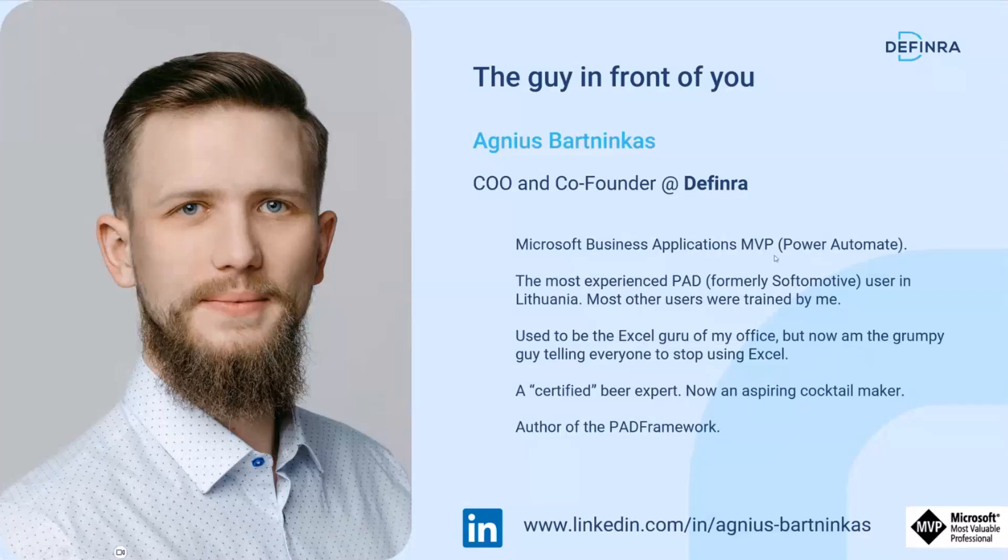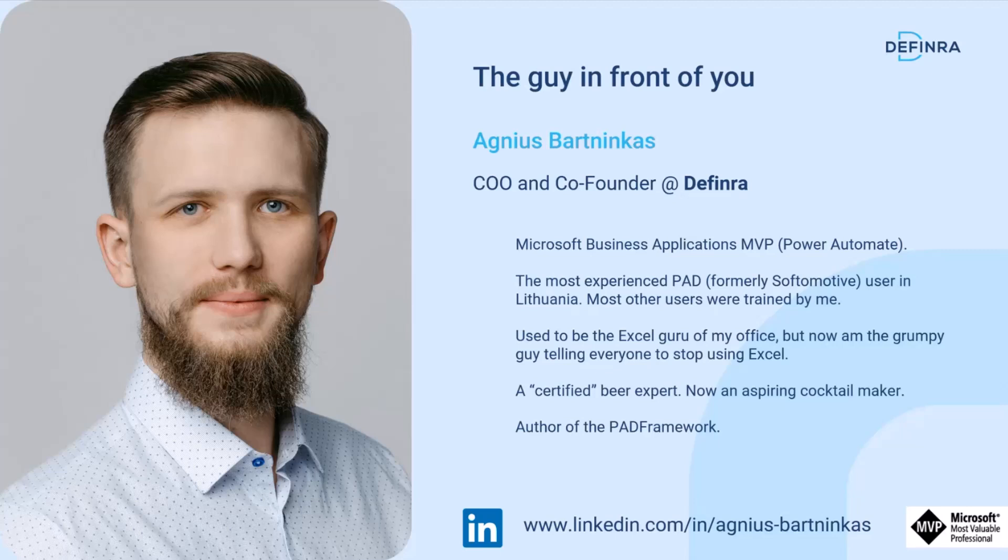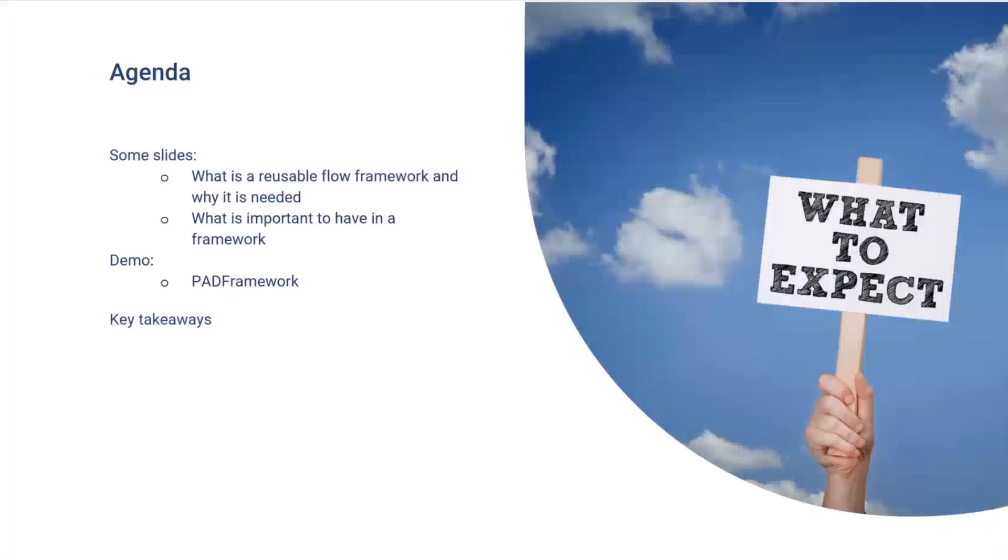I'm fairly knowledgeable about Power Automate, especially desktop flows. I'm a Microsoft Business Applications MVP since this year, and I'm also the author of the PAD Framework that I'm going to be showing you today.